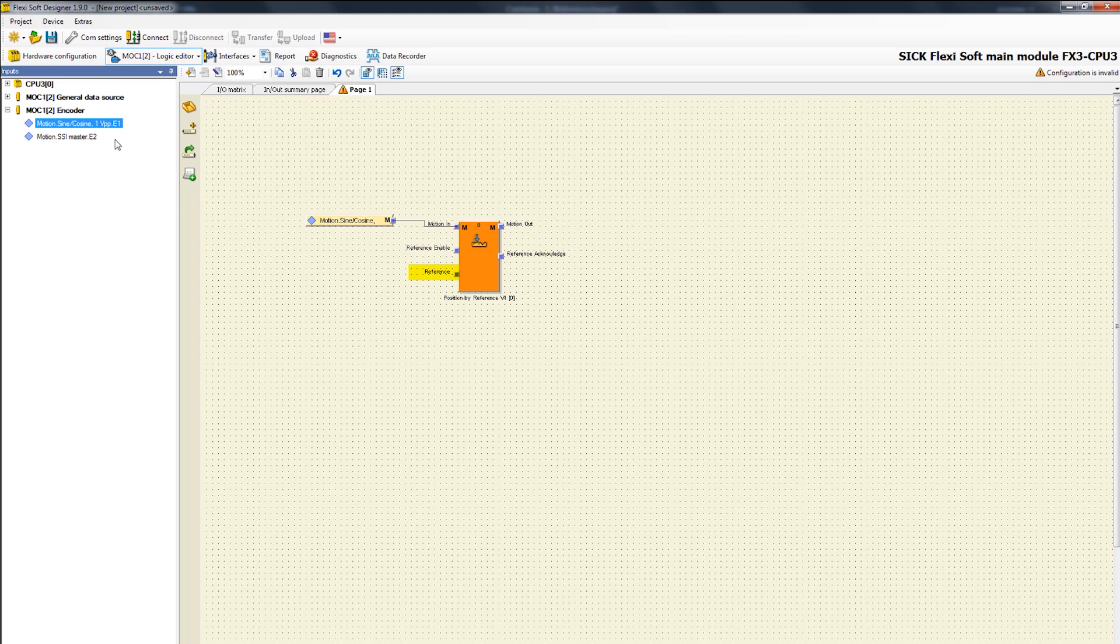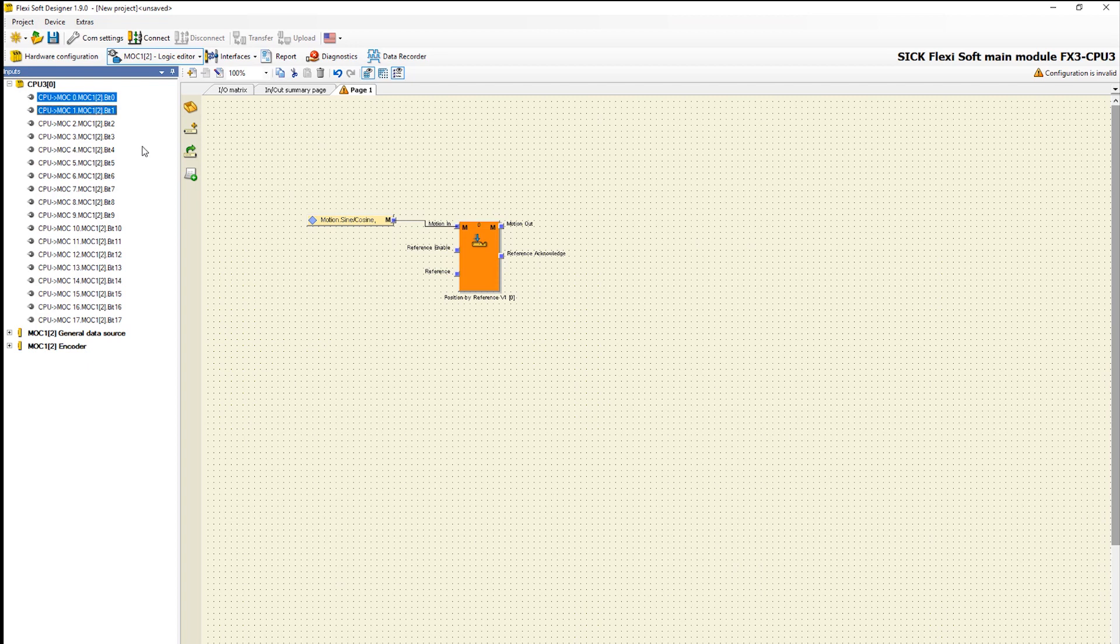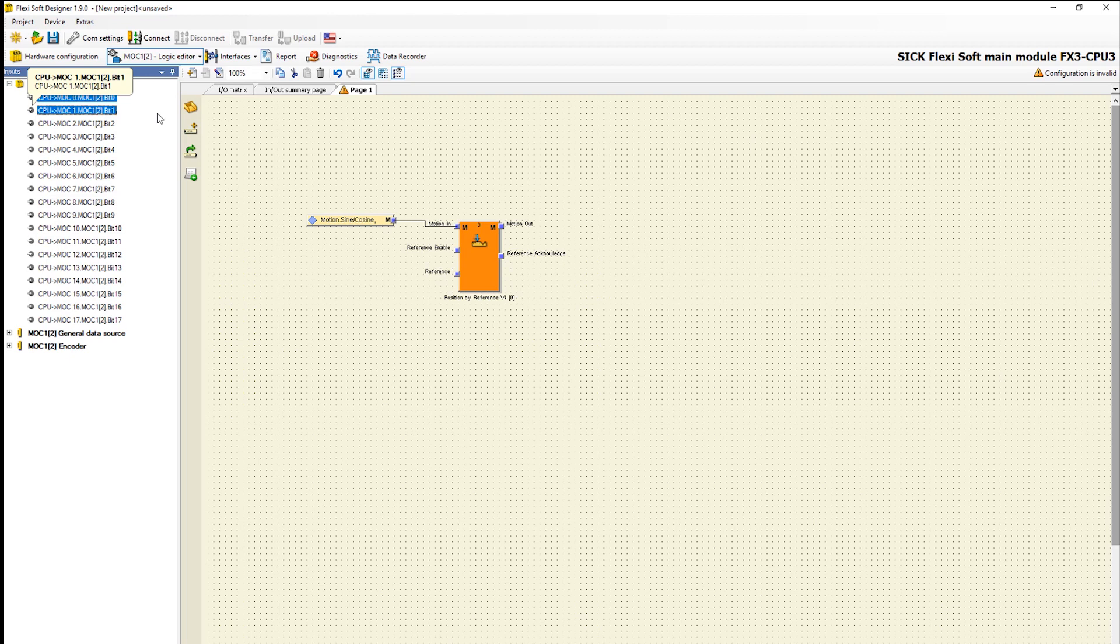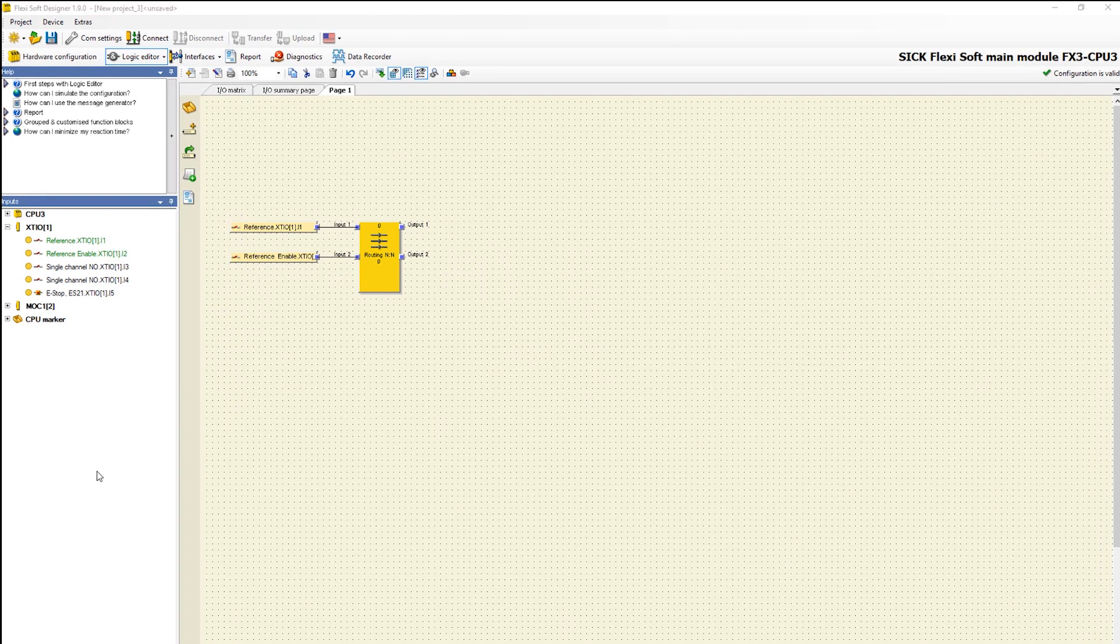In this context we have to connect the real inputs. Because the MOC doesn't have the real inputs we need to route these inputs from the CPU to the MOC. We switch to the CPU logic. There I have already connected the inputs reference and reference enable to routing end-to-end function block.